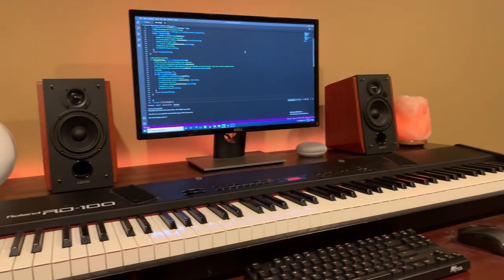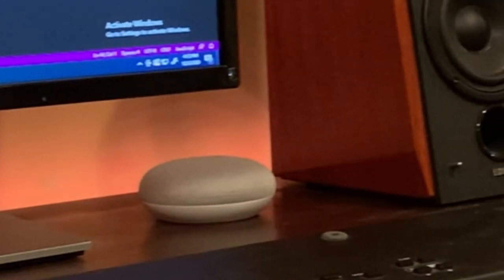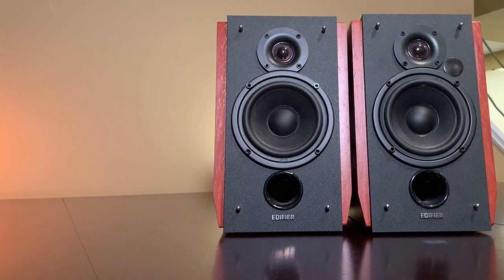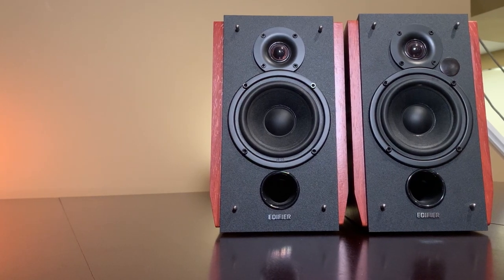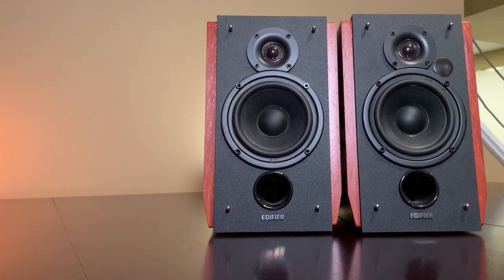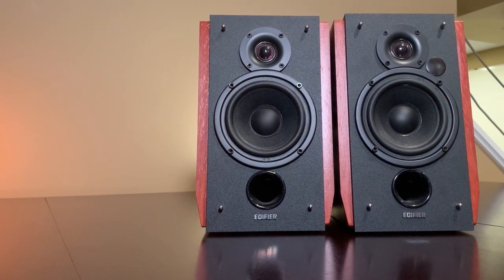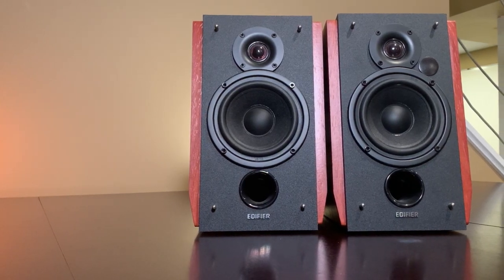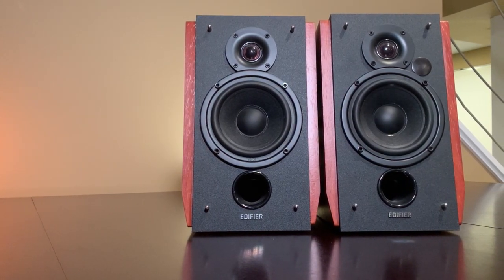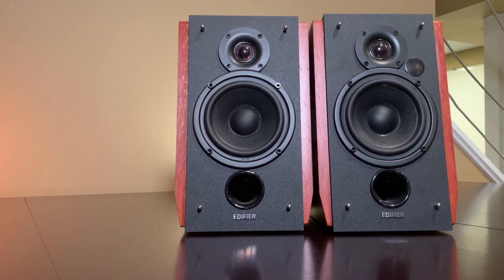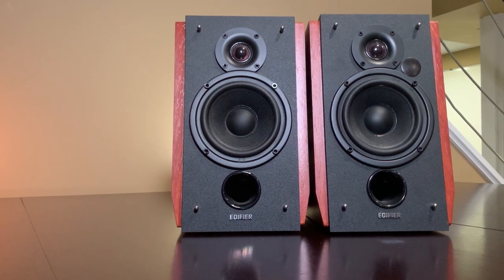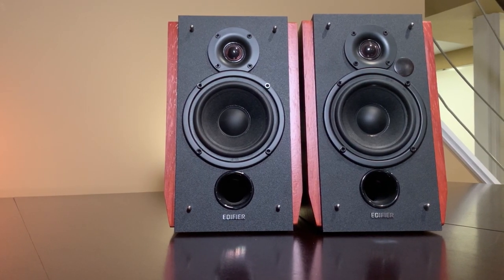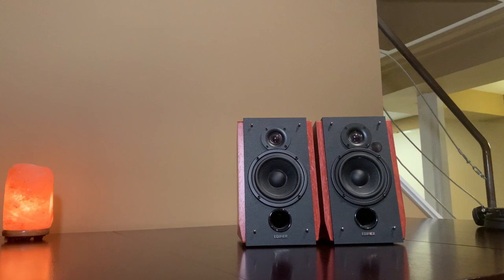For me personally, these monitors fit right in with my salt lamp and Google Home Mini which kind of looks like a pebble. Now obviously this nature look is not for everyone, but in my opinion it's a pretty versatile look that can be used in a lot of different scenarios. But yeah, big fan of how these speakers look. I think they did a great job making them look high quality. They definitely look more expensive than they actually are, so they look great.